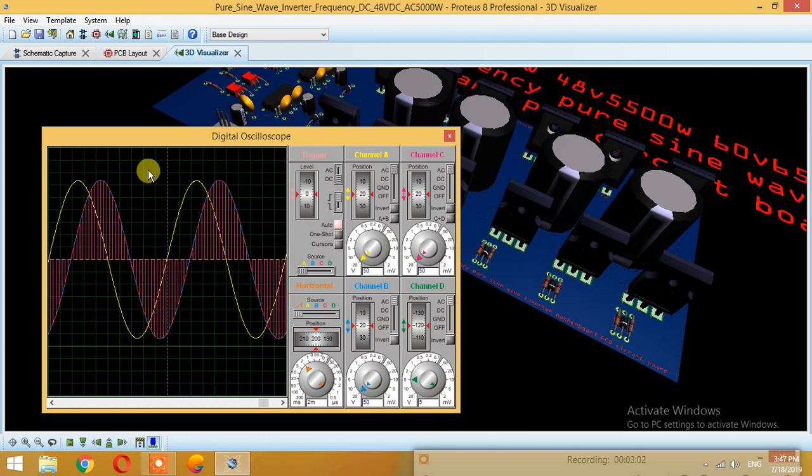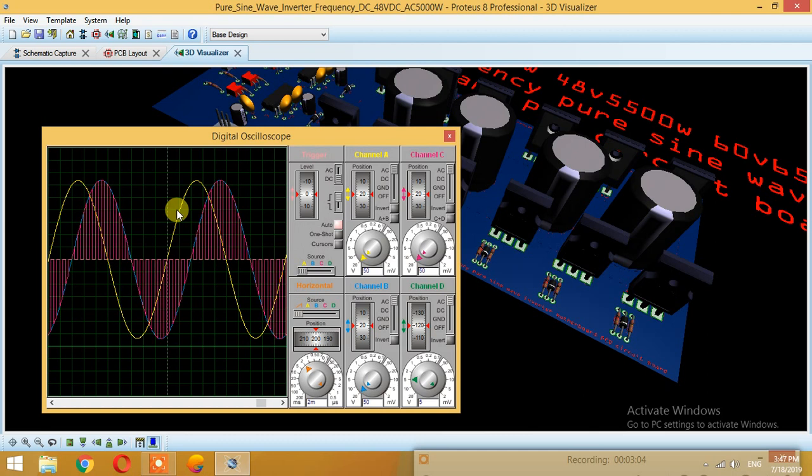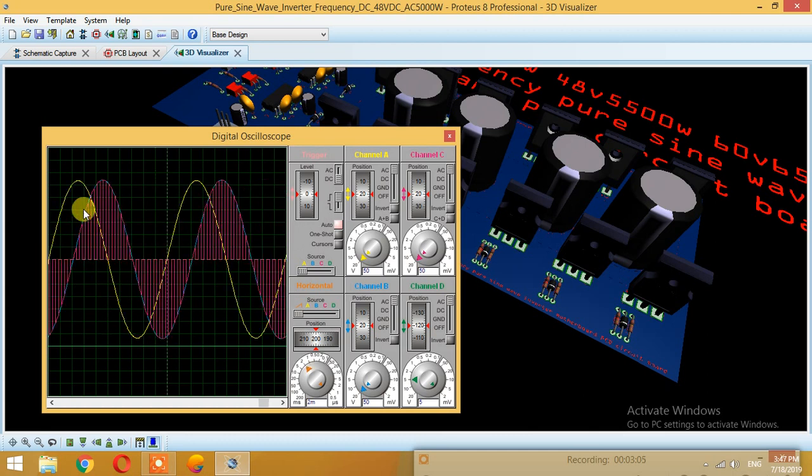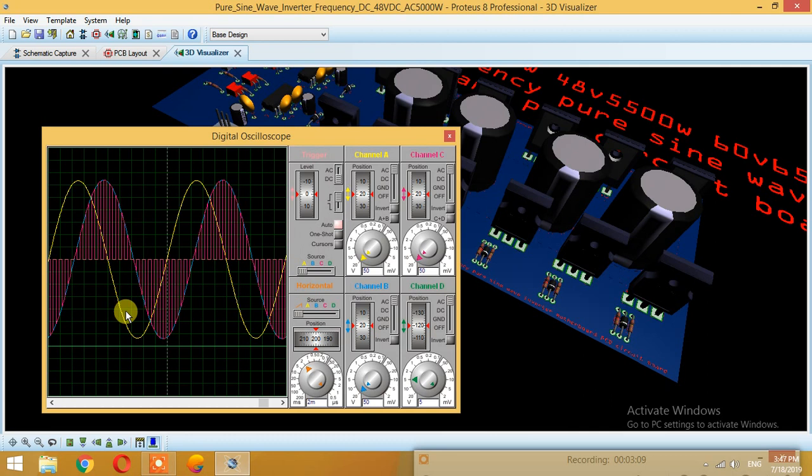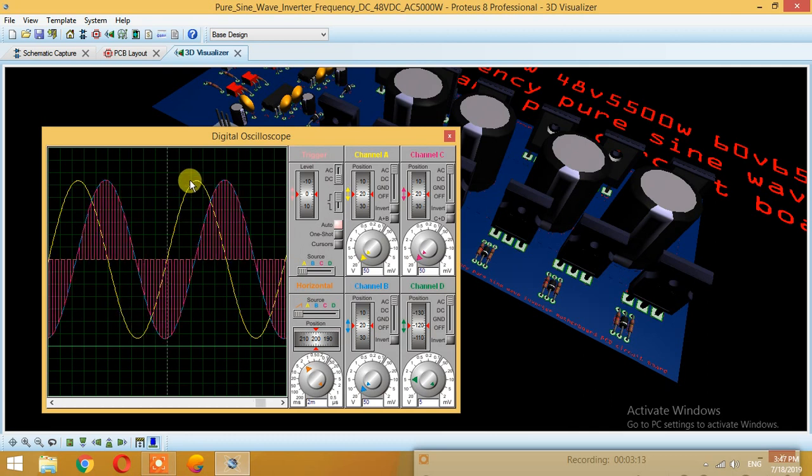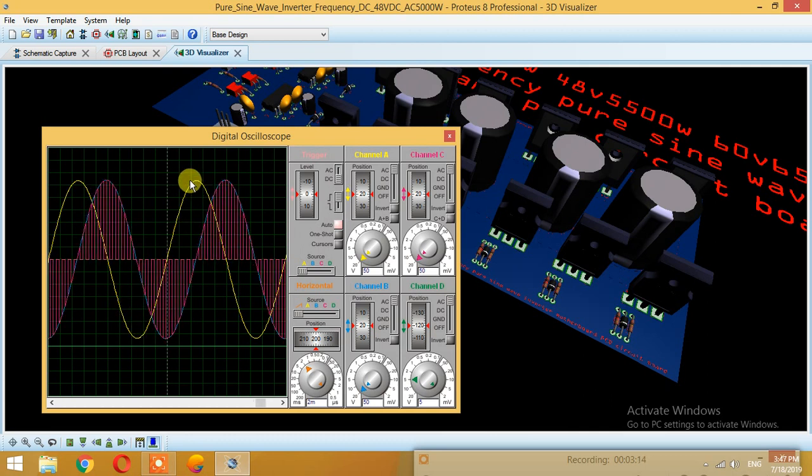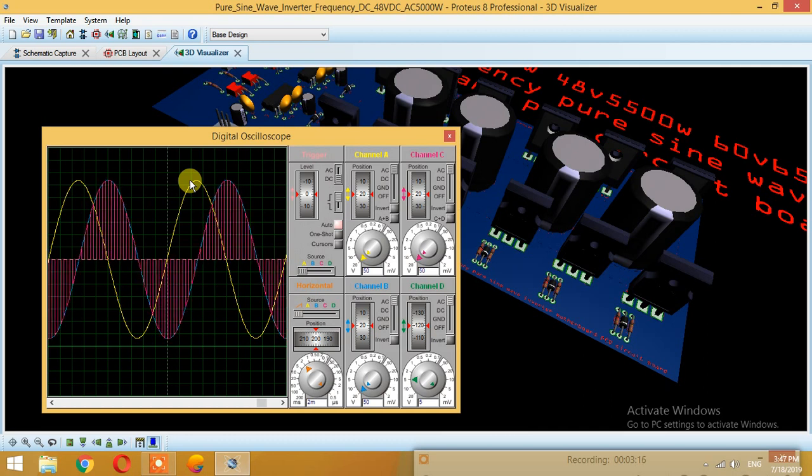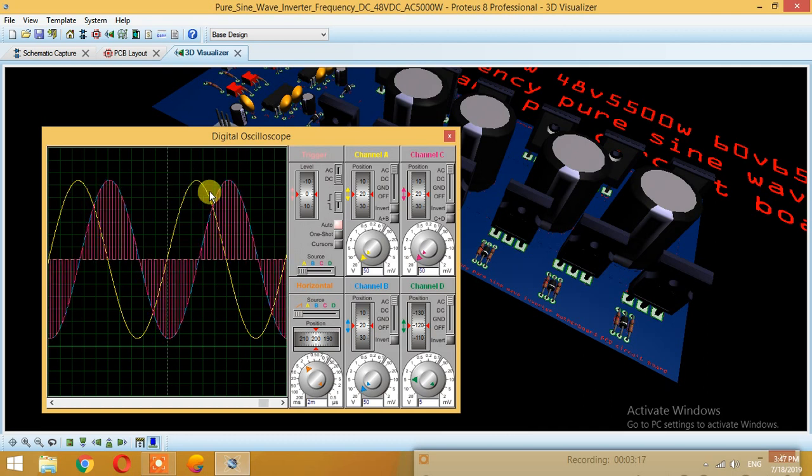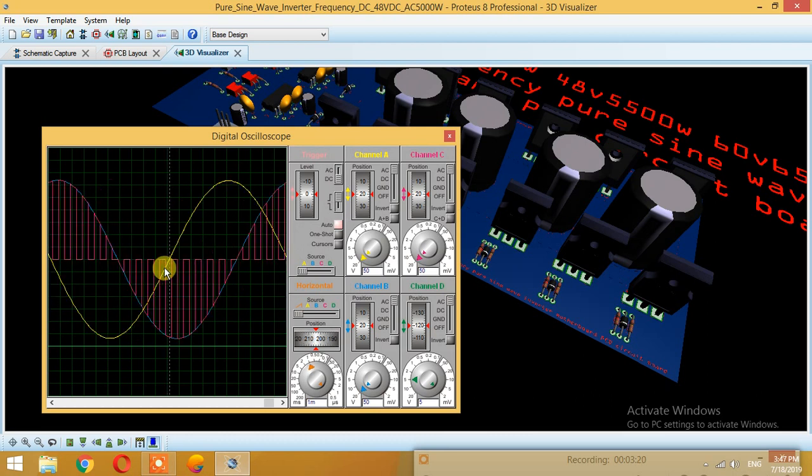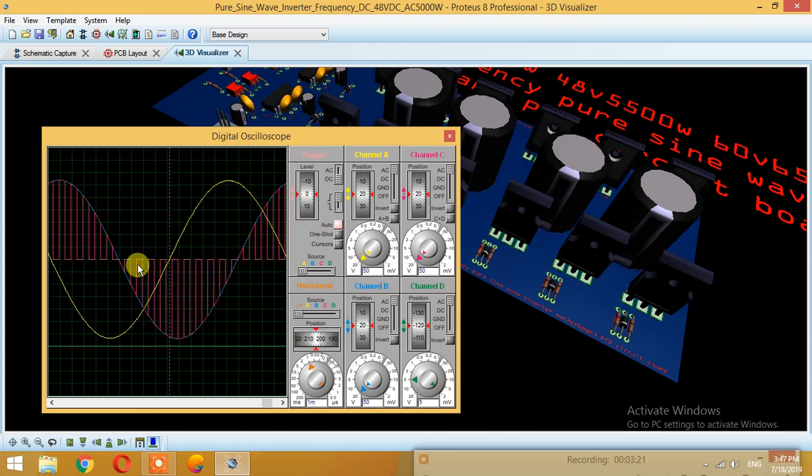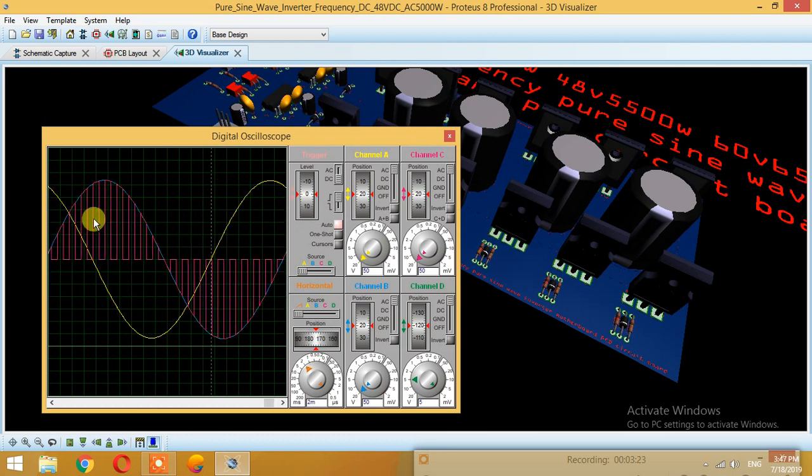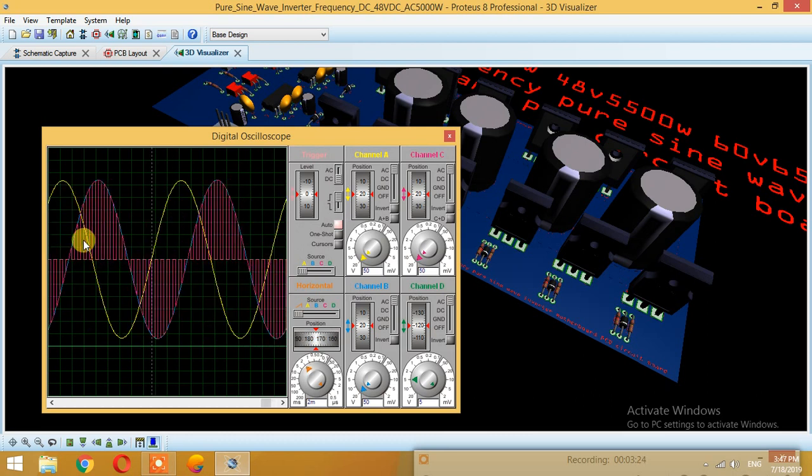This yellow one, if you can see, is the input supply of your socket. This is basically 220 volts 50 Hertz. This can also be 60 Hertz or 120 volts.